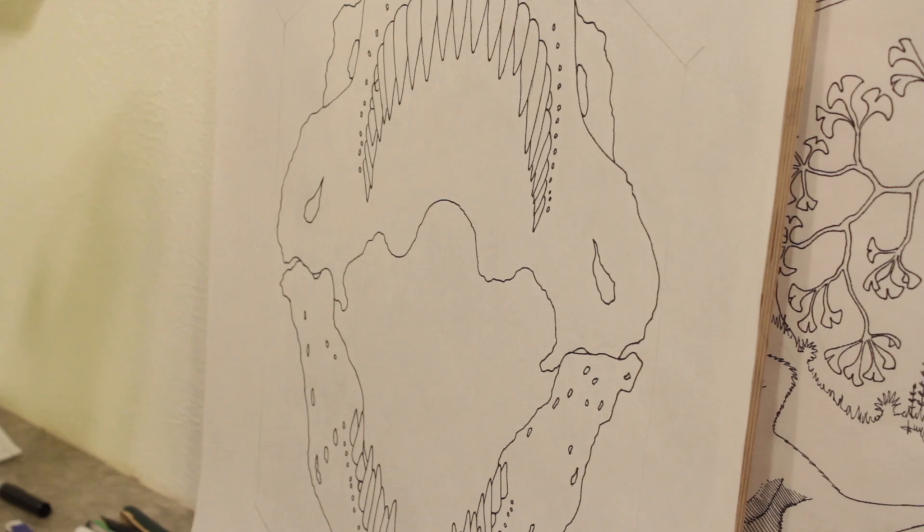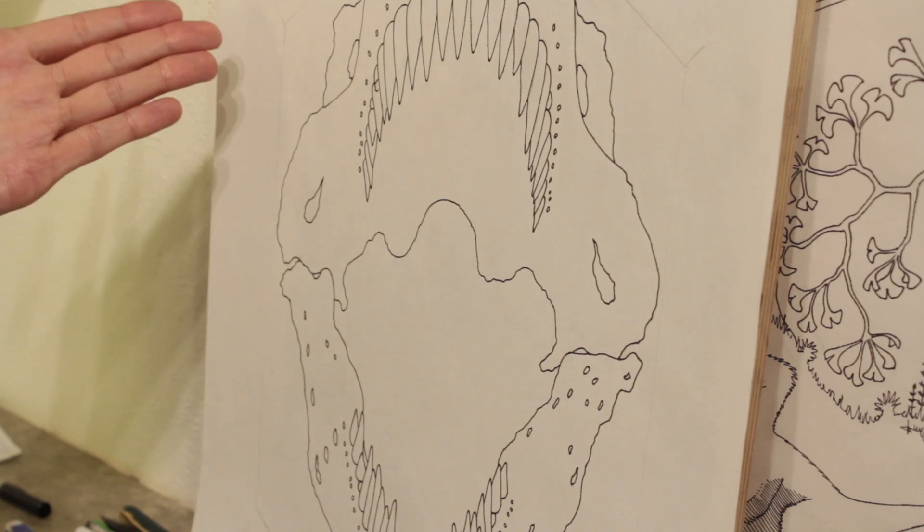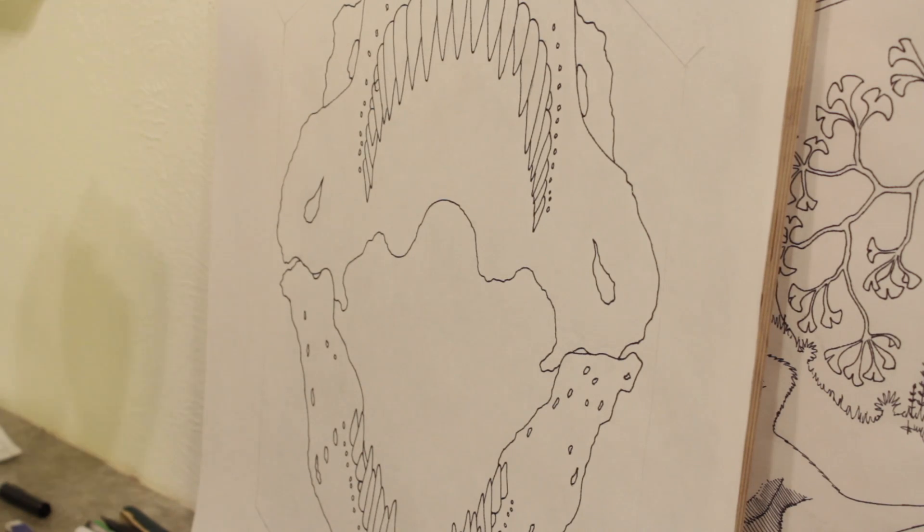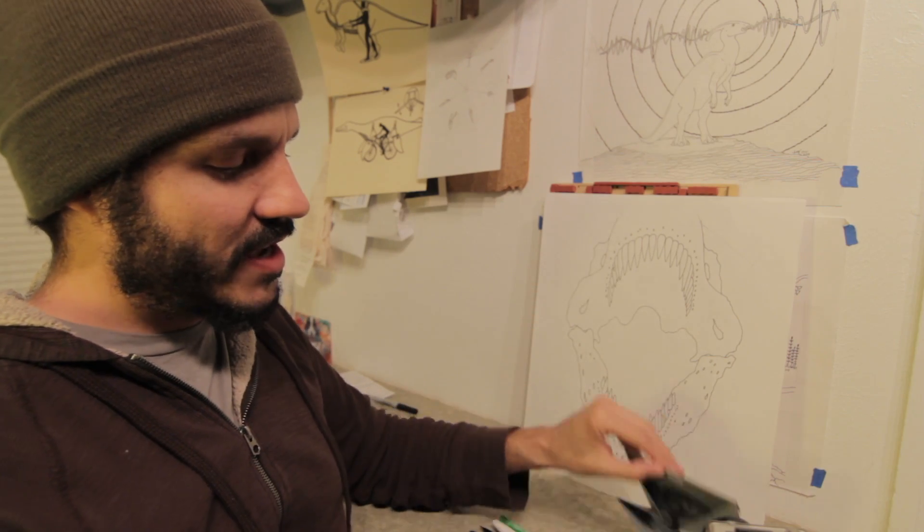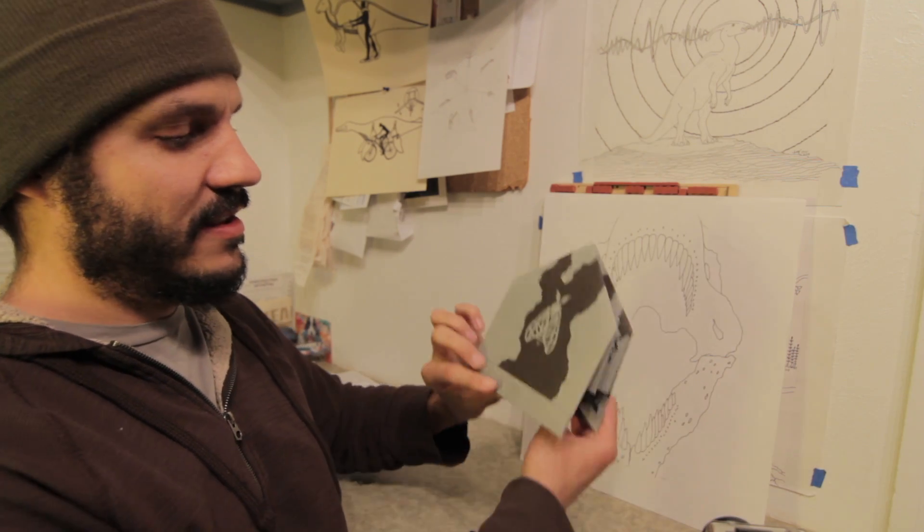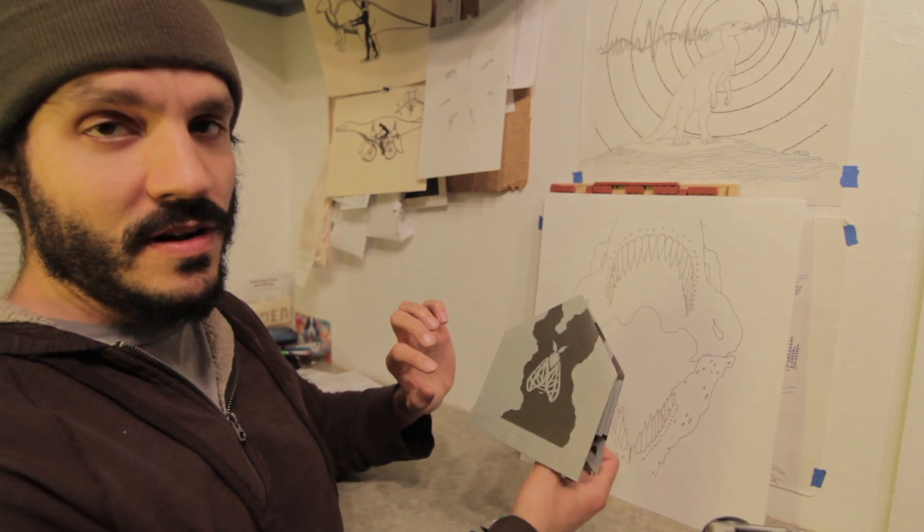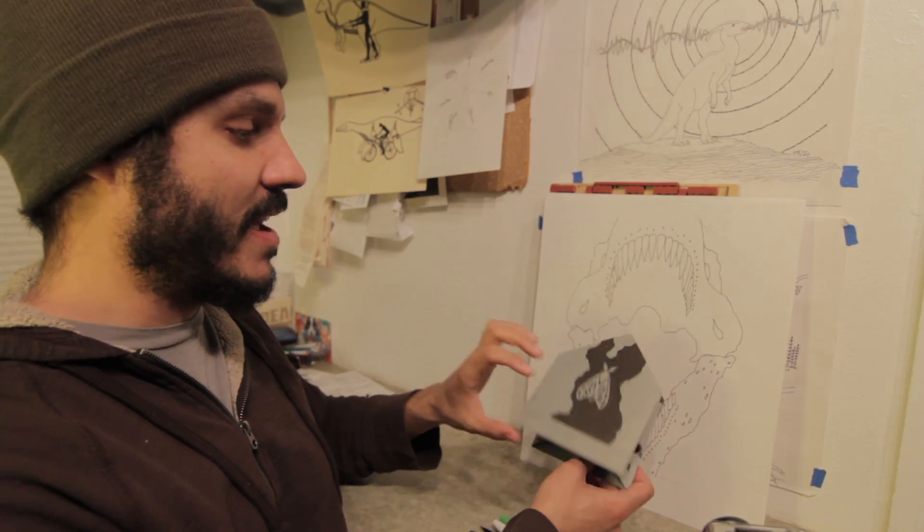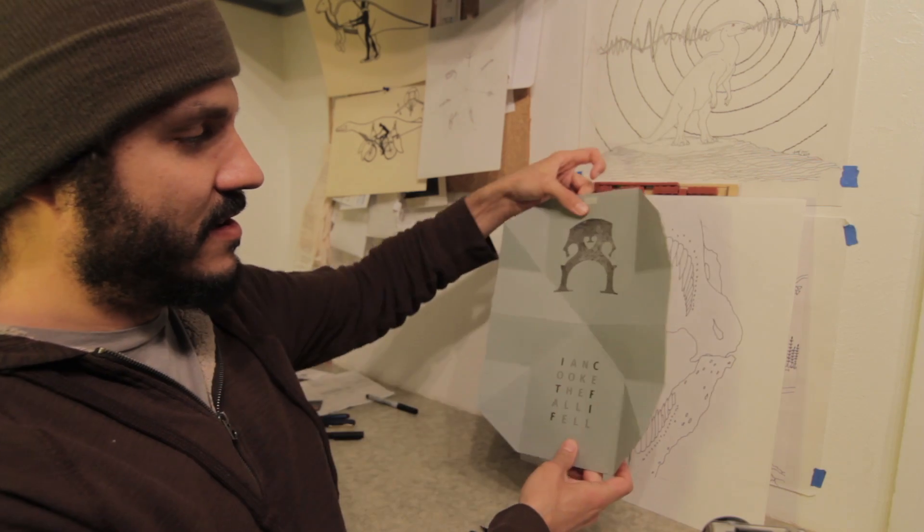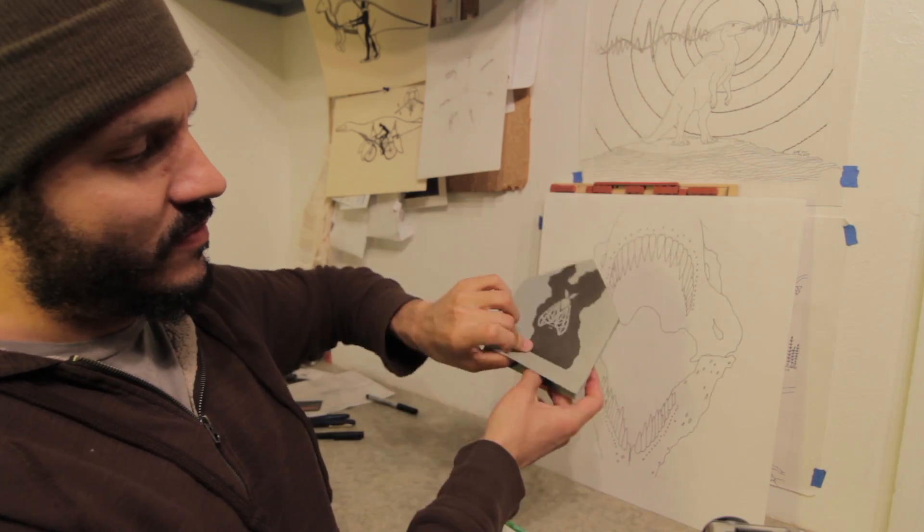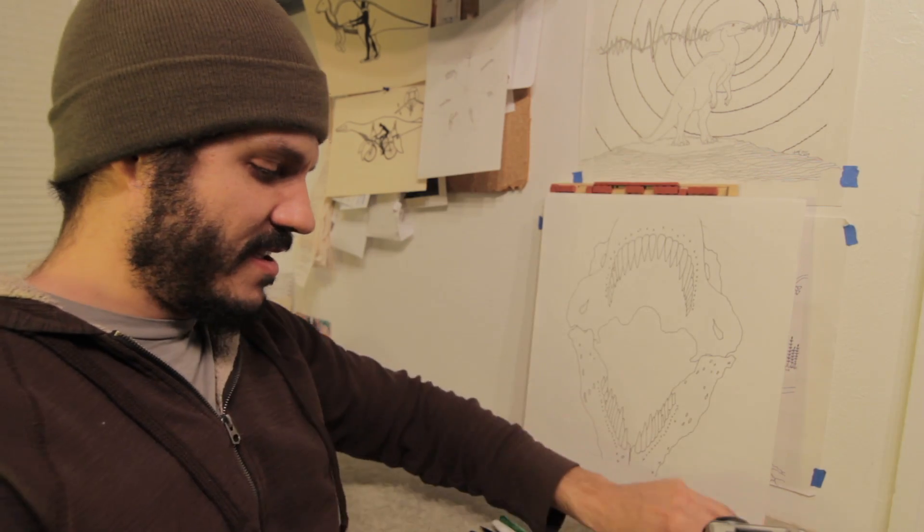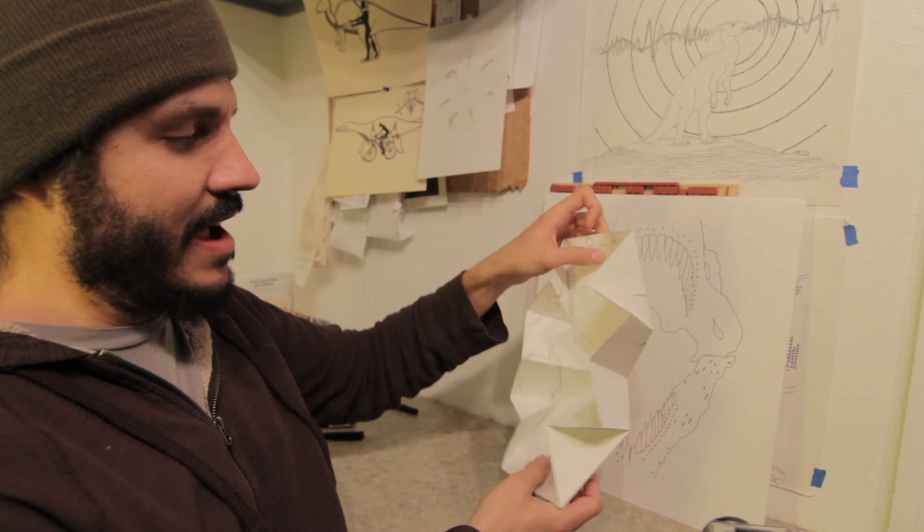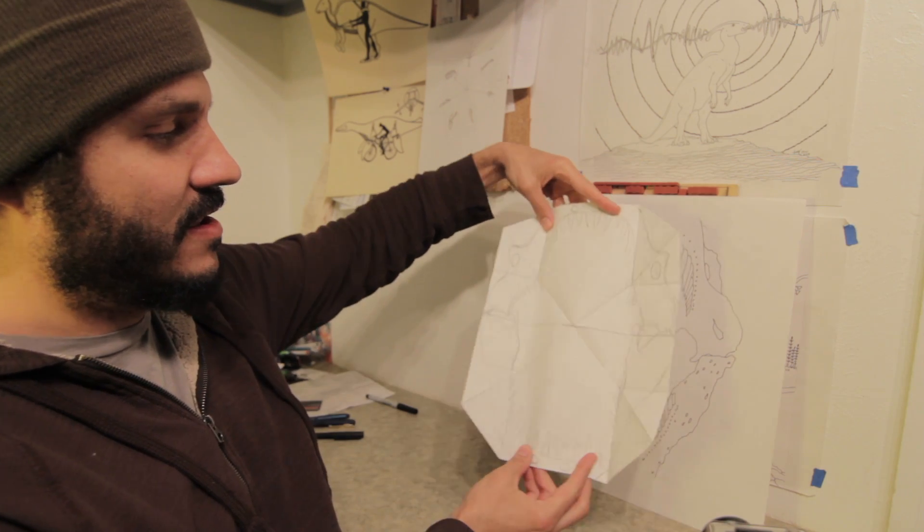This is Sue the T-Rex and this will go inside the origami CD case, which is this format. I've got a little rough draft here.